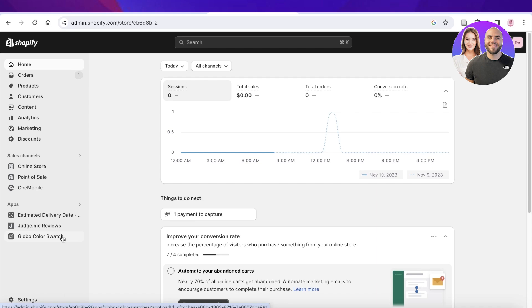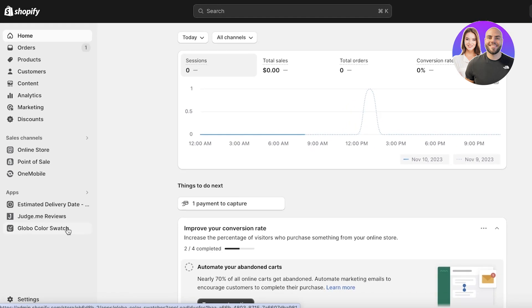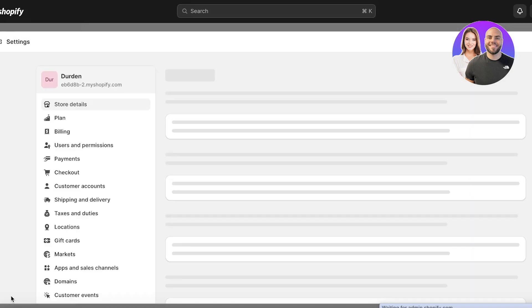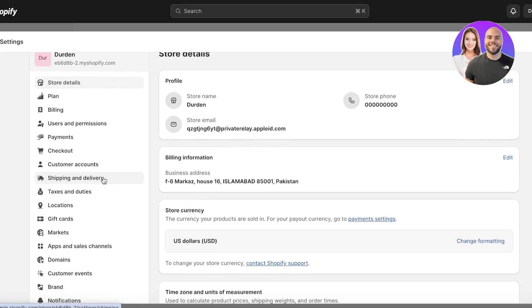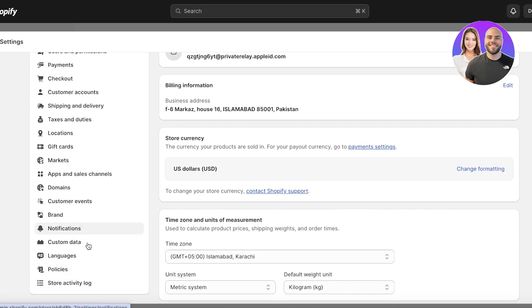Now the first thing you have to do is head on over to your Shopify store. Once you open up your Shopify store in your dashboard, you're going to click on Settings on the bottom left. Once you click on your settings on the bottom left, you want to scroll down over here.